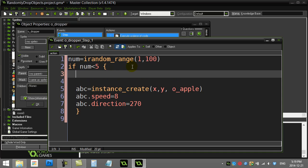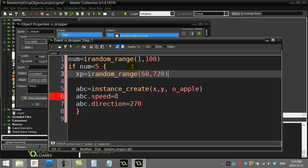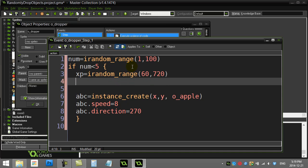So the long way is I go X position, I random_range. And we had said the X would be good between 60 and 720. Just pick a number, random number.